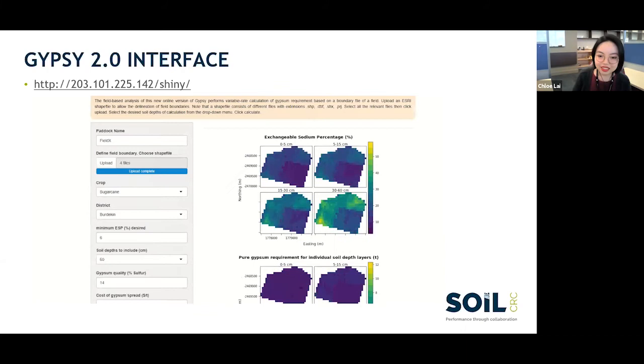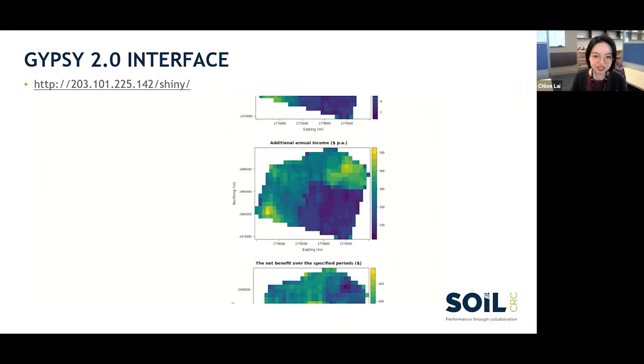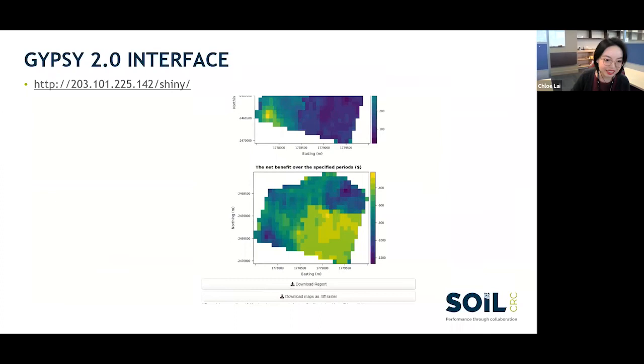The next step for Gypsy is implementing a smart solution — as a farmer you can set your budget and it will calculate variable rate applications for different zones so you can maximize your return for the whole field. You can also download reports from the new Gypsy interface.